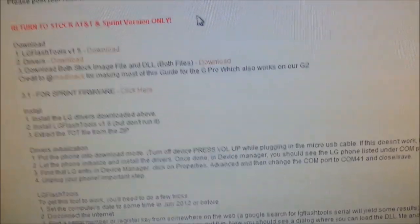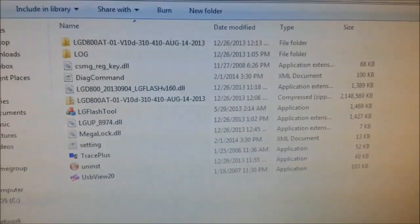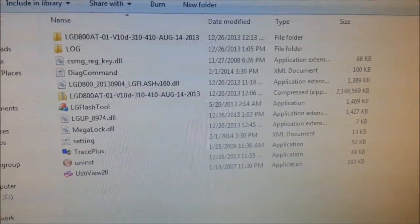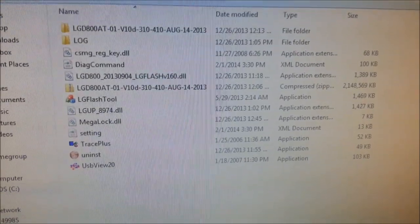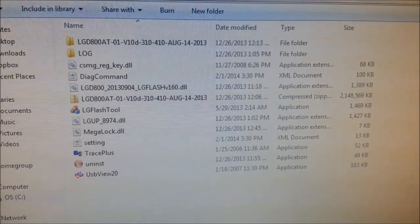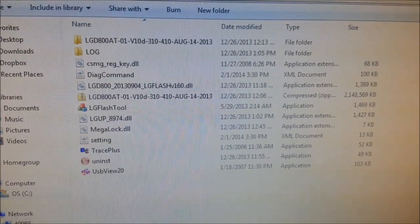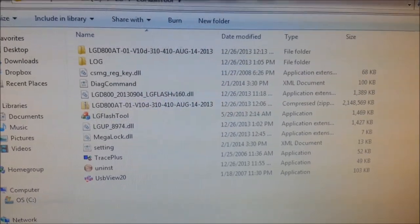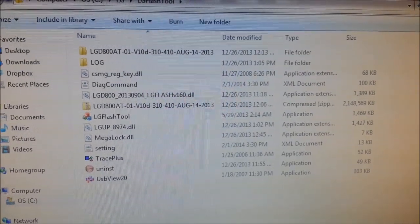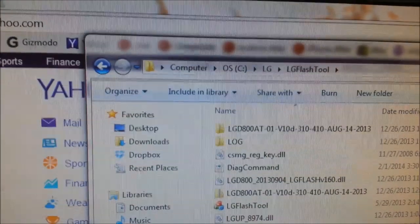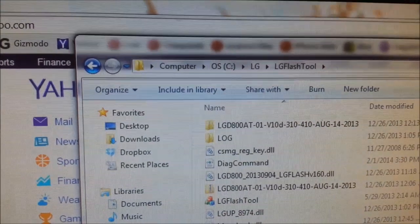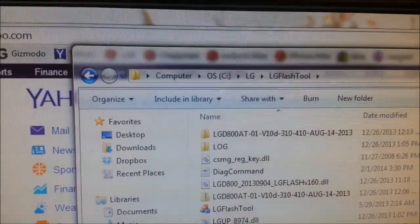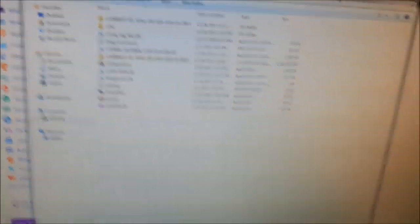Now, once you've downloaded your ROM, well, your backup, it's about 2.1 gigs as you can see here, and the DLL, I'll copy them into the same folder as where you installed the application. In my case, it's C Drive, LG, and then LG Flash Tool. So I've done all that.